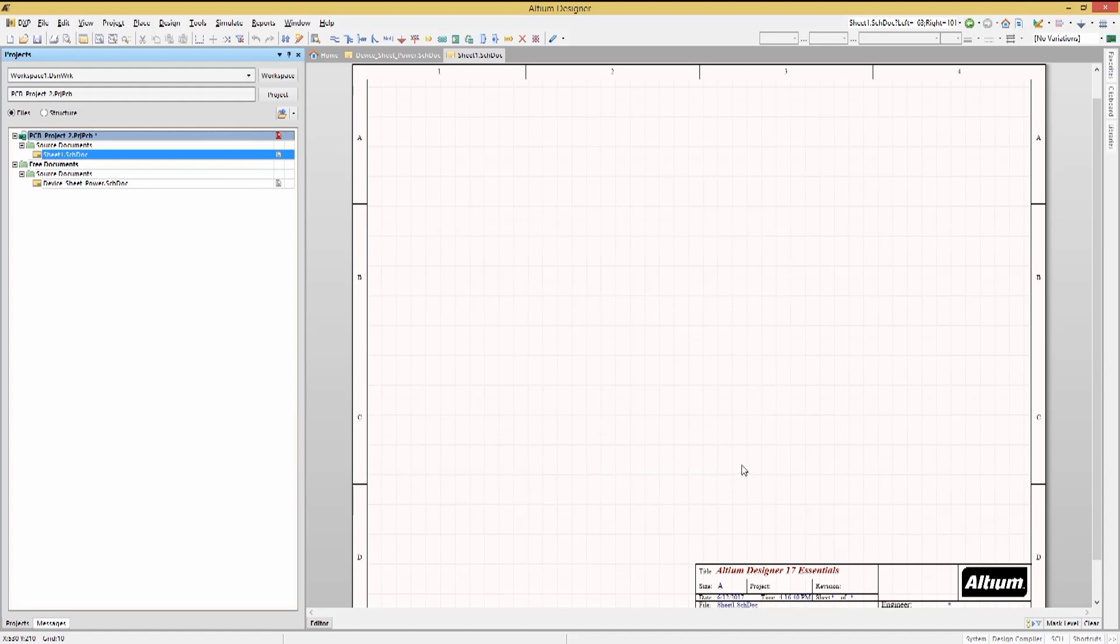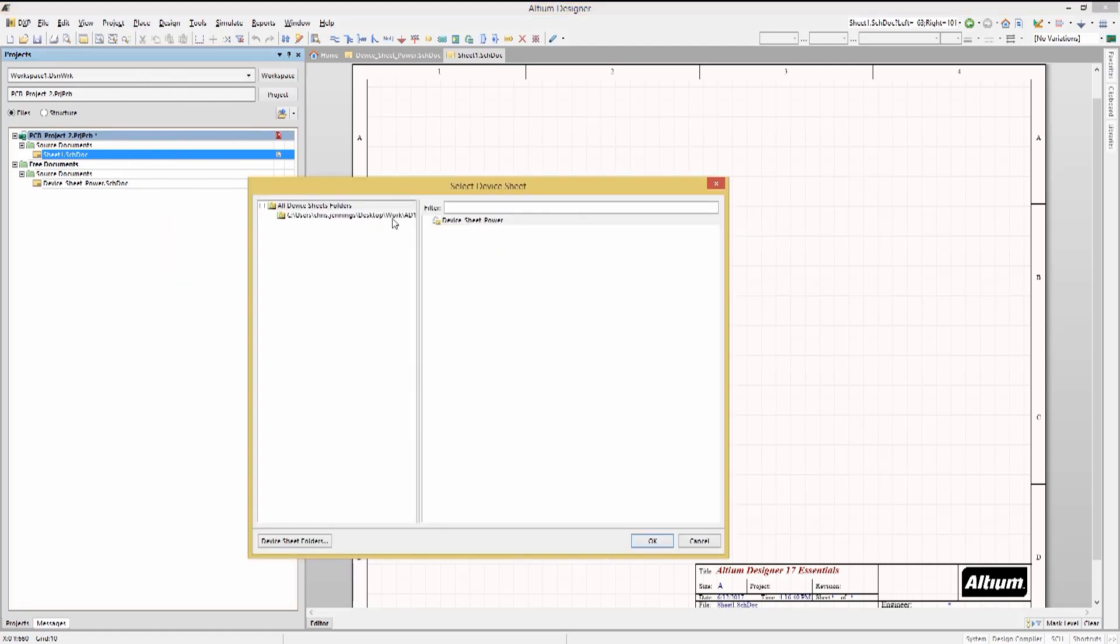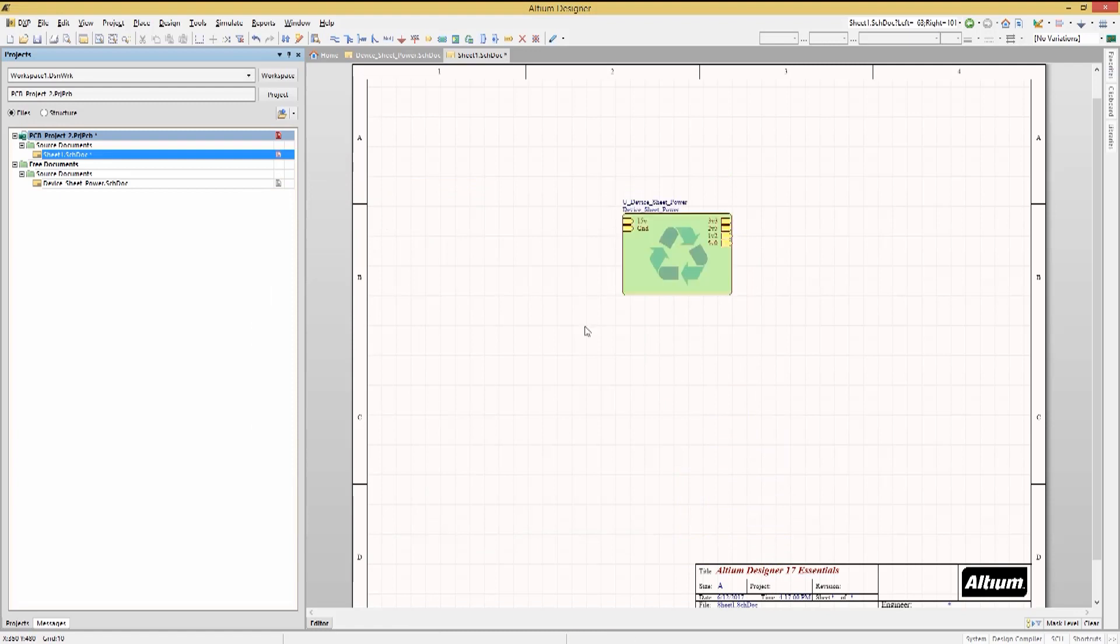At this point, we can place device sheet symbols from the added folder into this project schematics using the Place Device Sheet Symbol to open up our Device Sheet Selection window. Select the power sheet and click OK. Now place the sheet symbol. At this point, we could continue with the rest of the design schematic capture and wiring as needed.